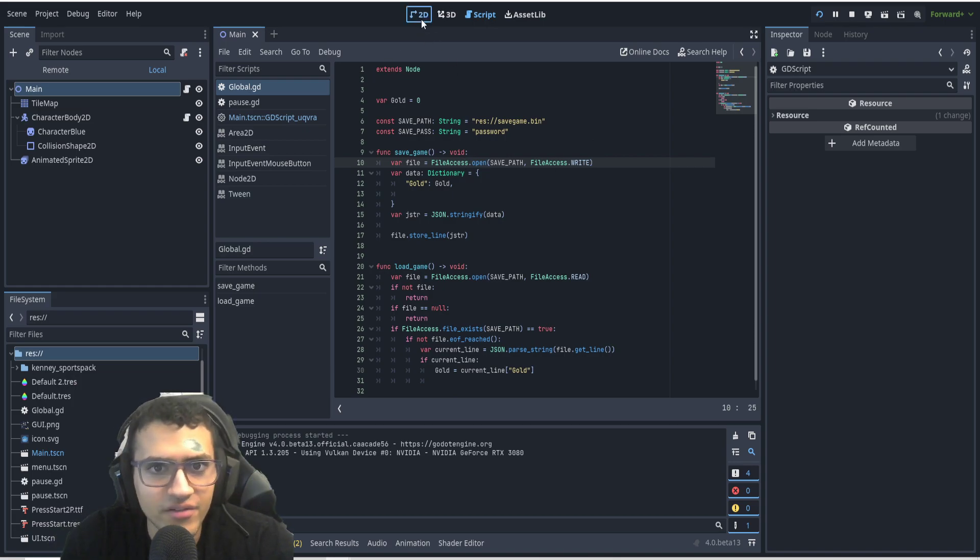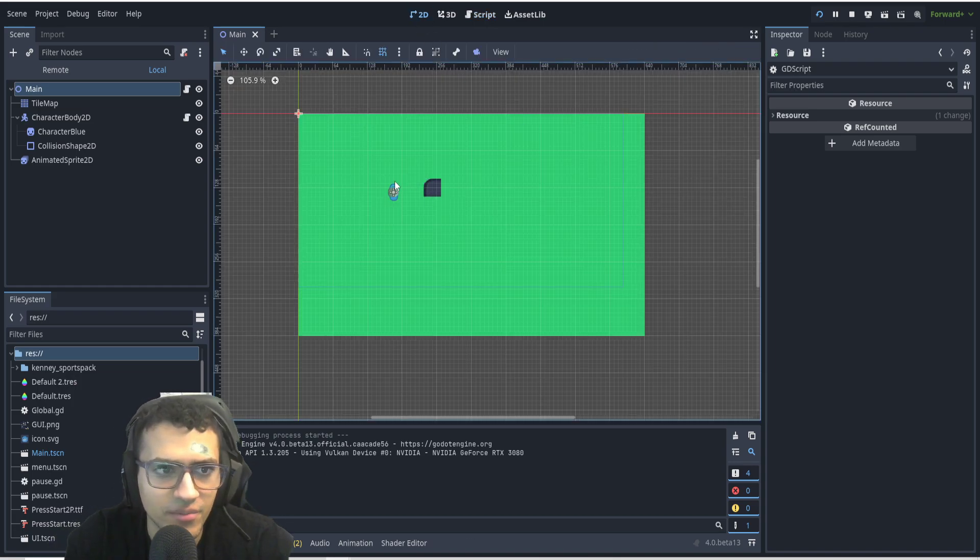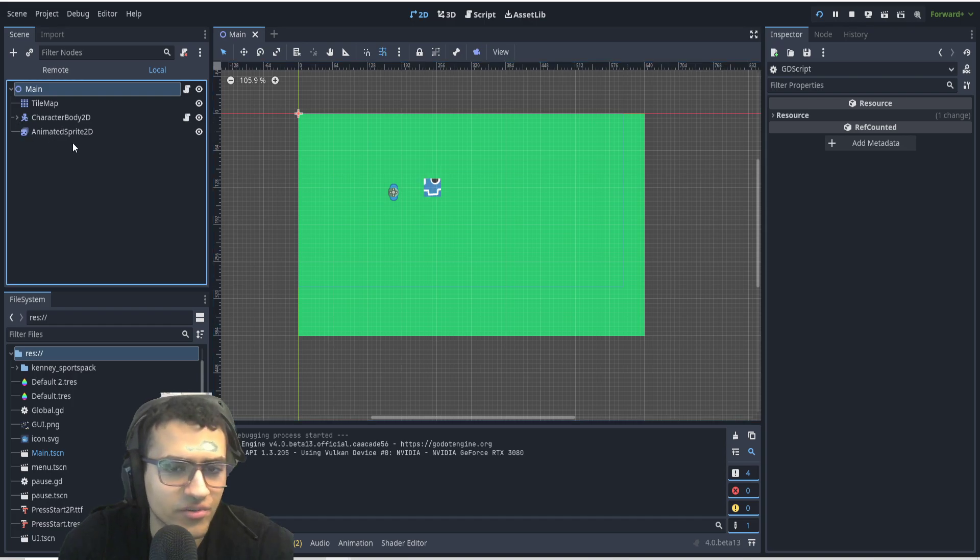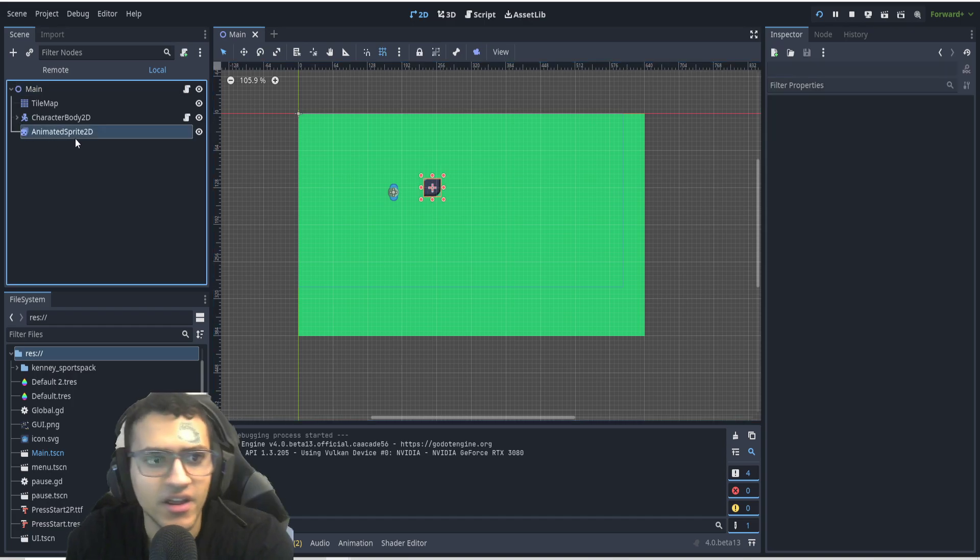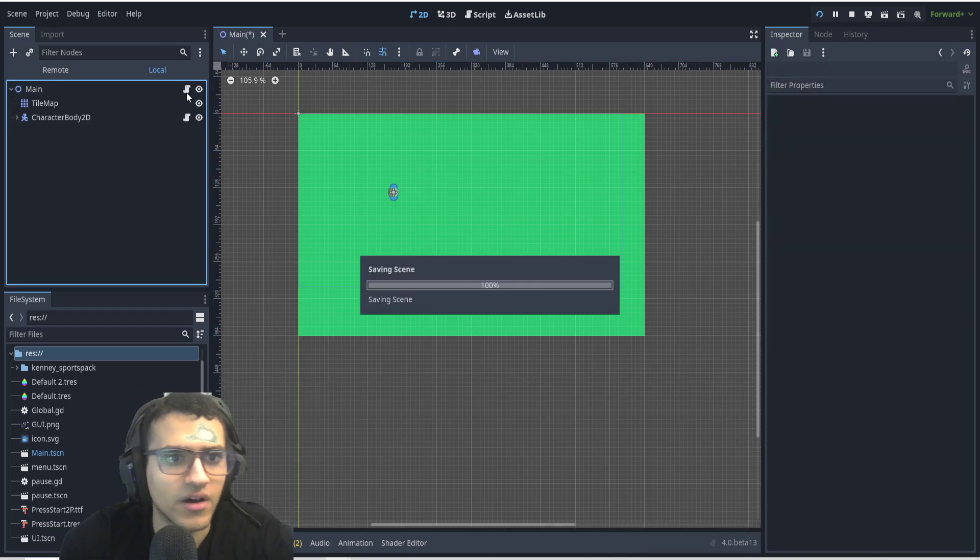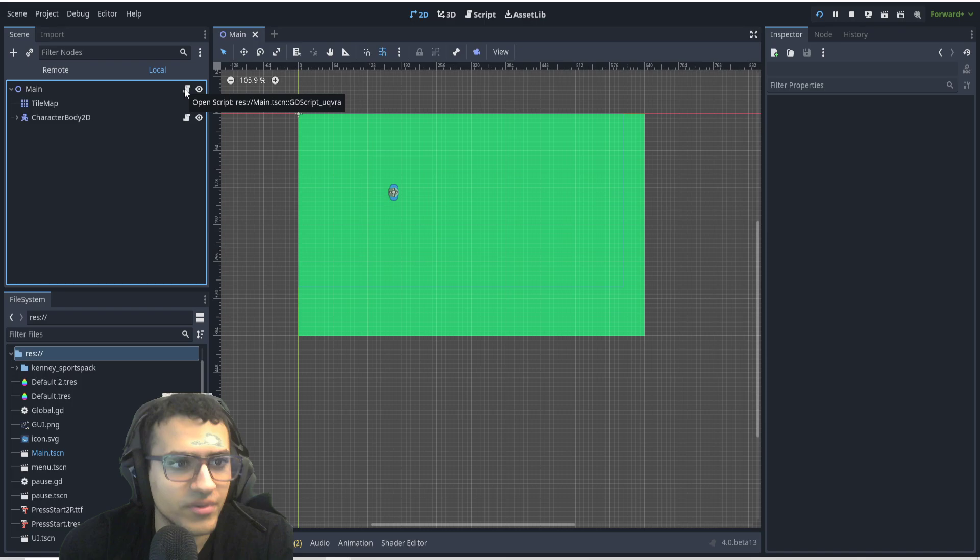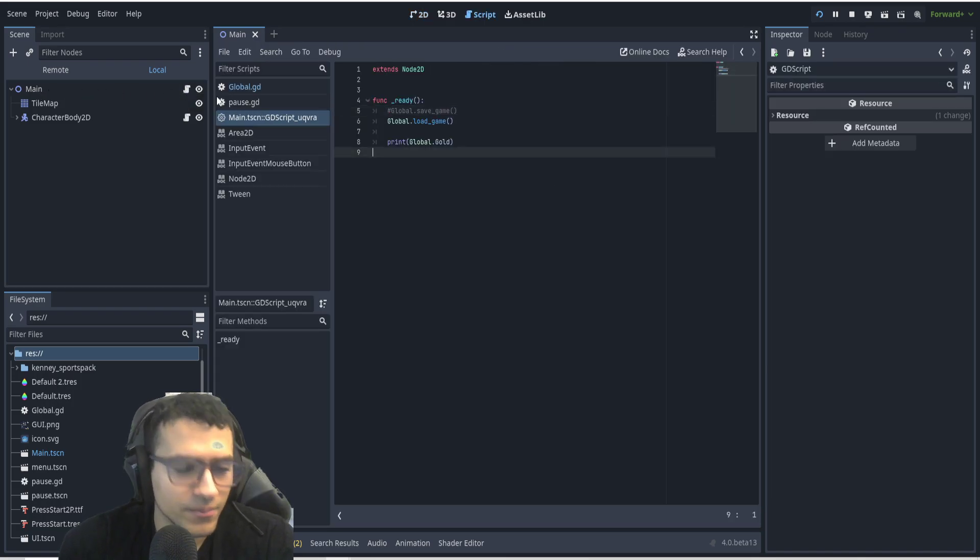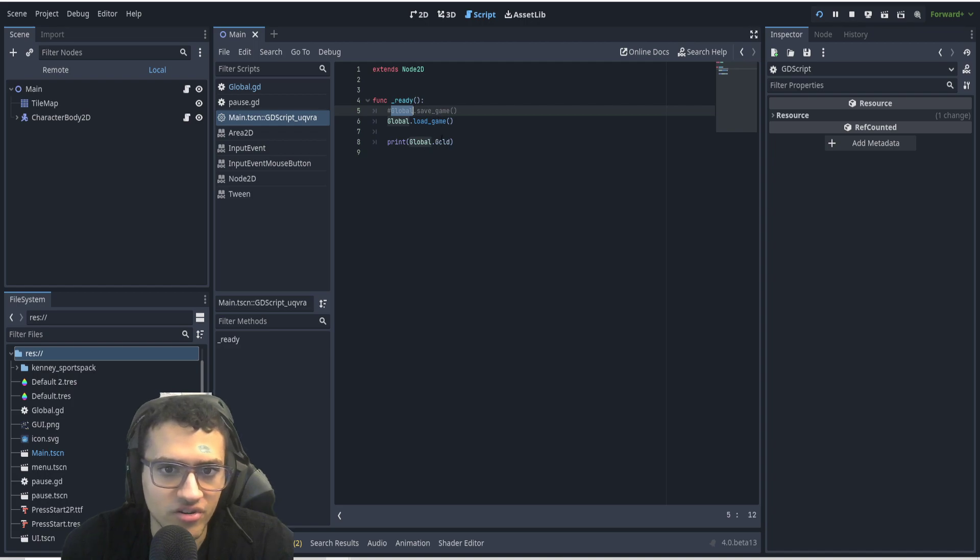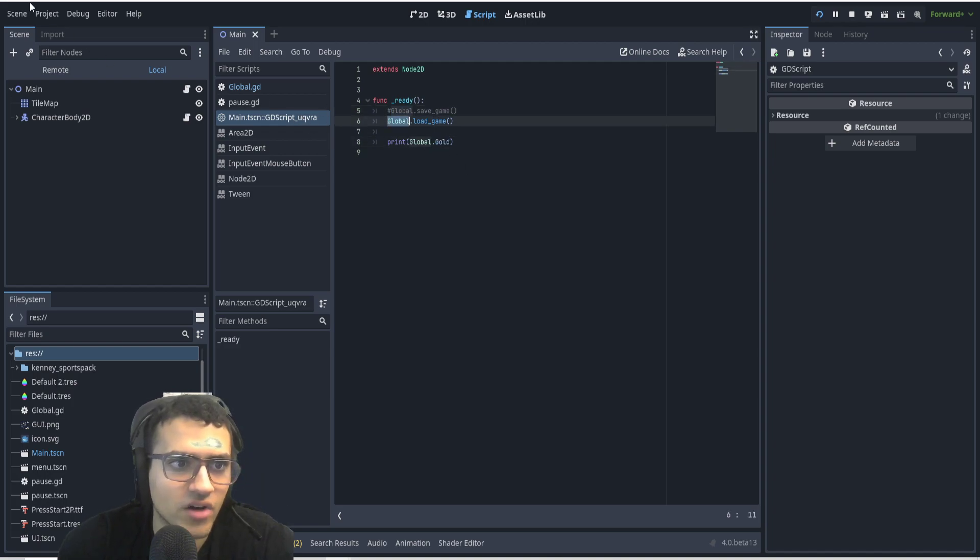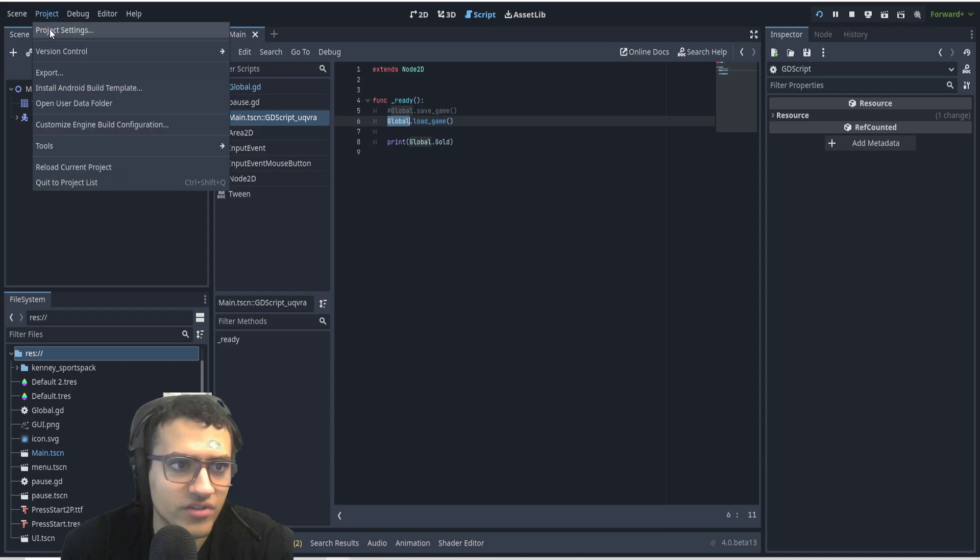First thing we're going to have is a main scene, but all this is pretty much useless. We have a character with an animated sprite. In fact, I'm going to delete this. We don't need it. What we're going to be using is our main function. I've added a built-in script where we just have a load and save function. We're also going to be printing out our gold. And keep in mind, the global is auto-loaded.